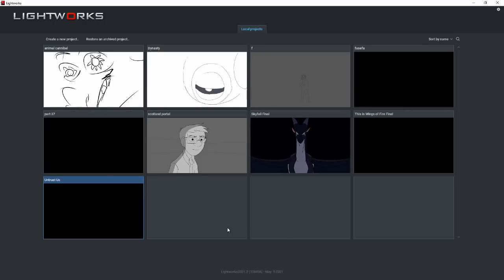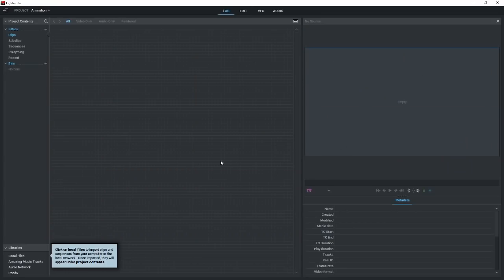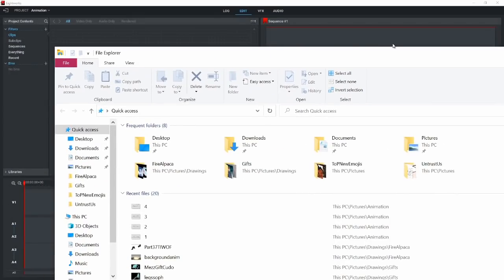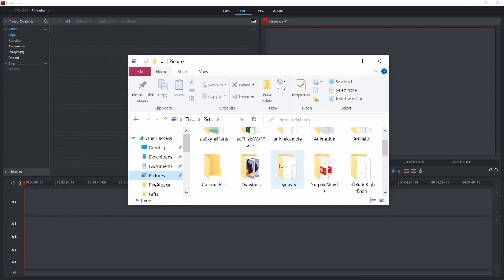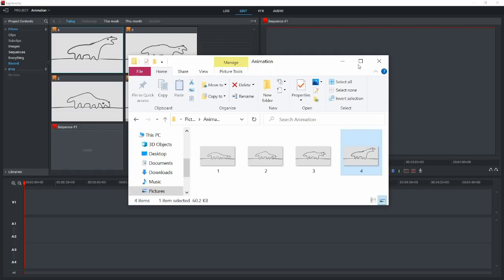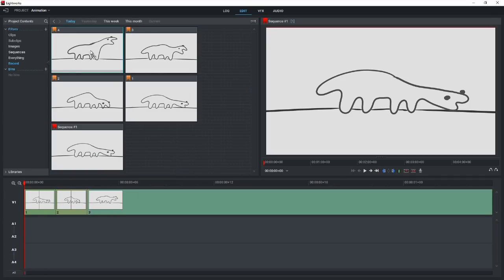Over in Lightworks — assuming you have it downloaded — go to Create New Project, name it, and go to the Edit tab. Ignore the Log section. Pull up your animation folder, drag and drop all your frames into the media bin, then drag and drop them down onto the timeline. Zoom in a lot for animation work — you'll see tick marks. I place frames on twos usually, and that gives you your animation playing back.